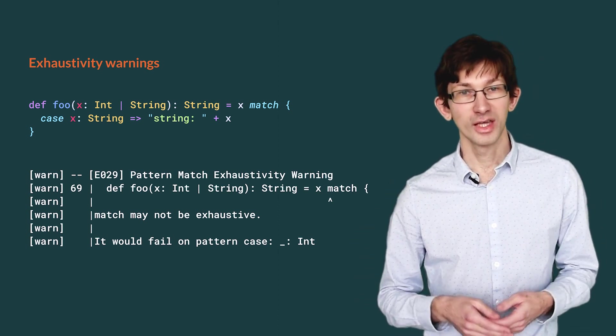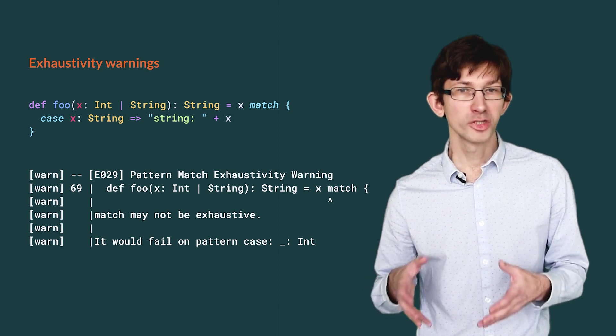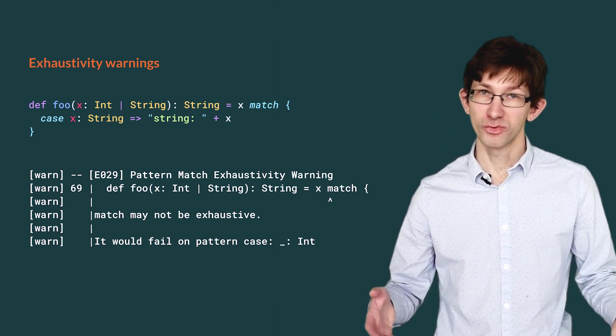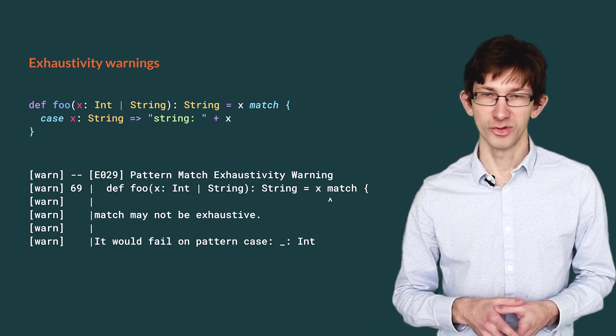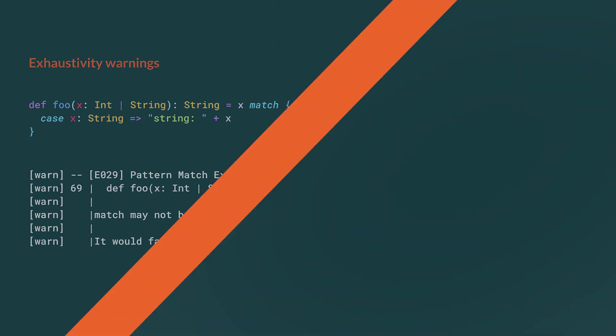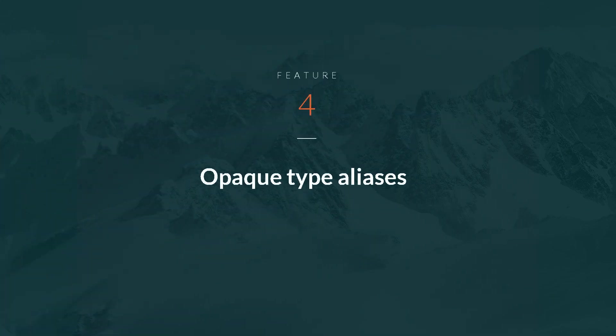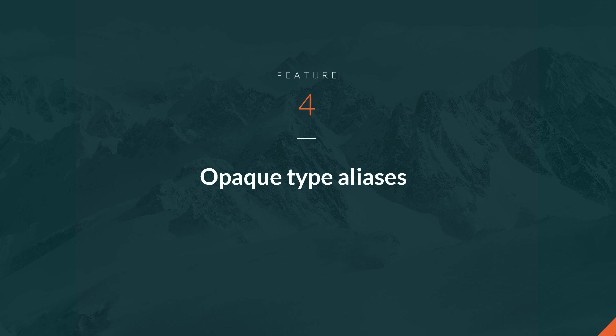Finally, perhaps my favorite feature of Scala 3, opaque type aliases. While they are often advertised as a more performant alternative to value classes, they really shine when used for interoperability in Scala.js.